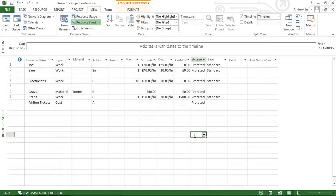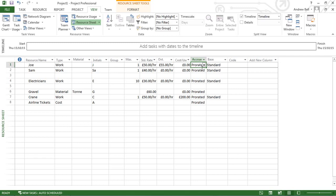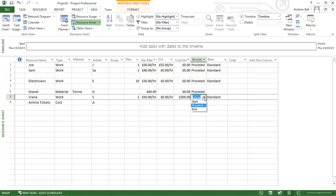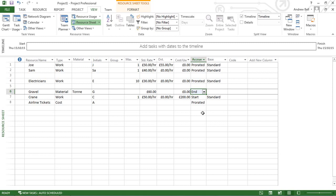The final thing to mention is that Microsoft Project will model your costs. For every hour that Joe works, we're going to accrue his costs pro-rated. It could be that when we hire the crane, we have to pay everything up front. Or it could be that we only pay for the gravel when it's actually delivered, so I could accrue that at the end. Microsoft Project models the project costs using the accrue column. So that's a quick look at the resource sheet view.